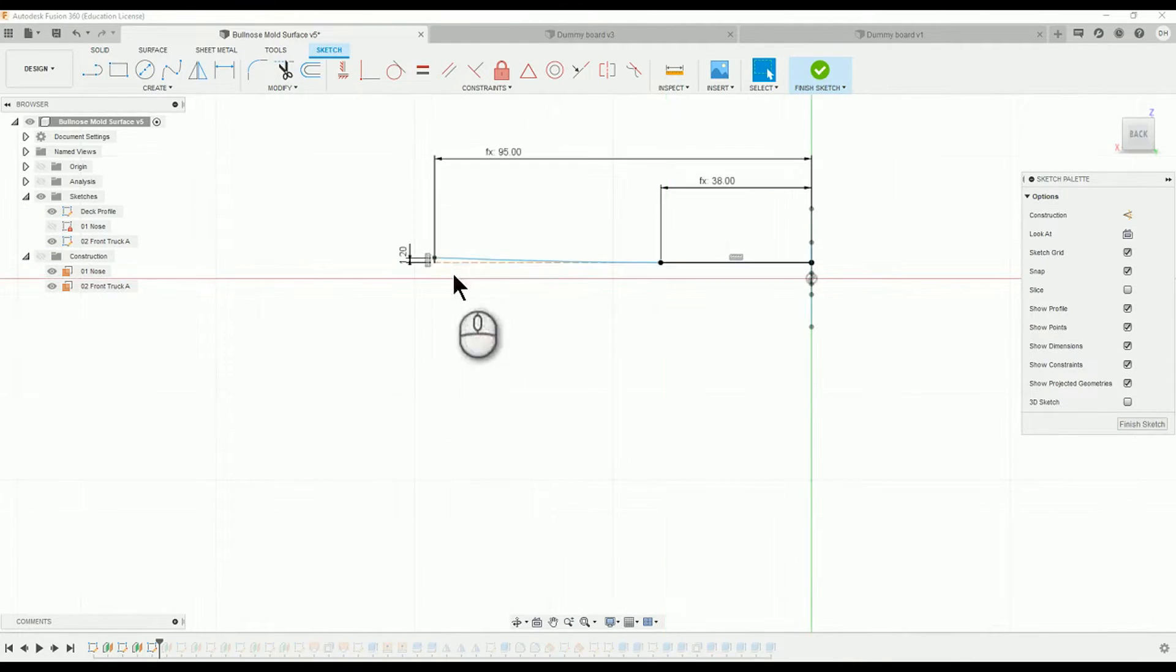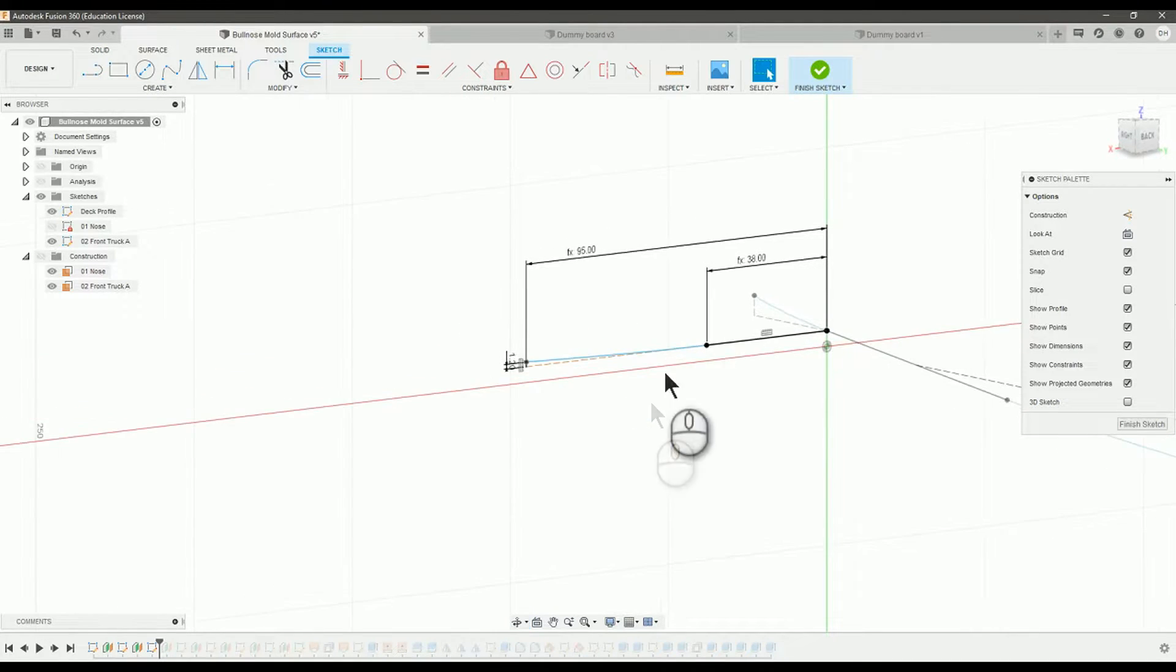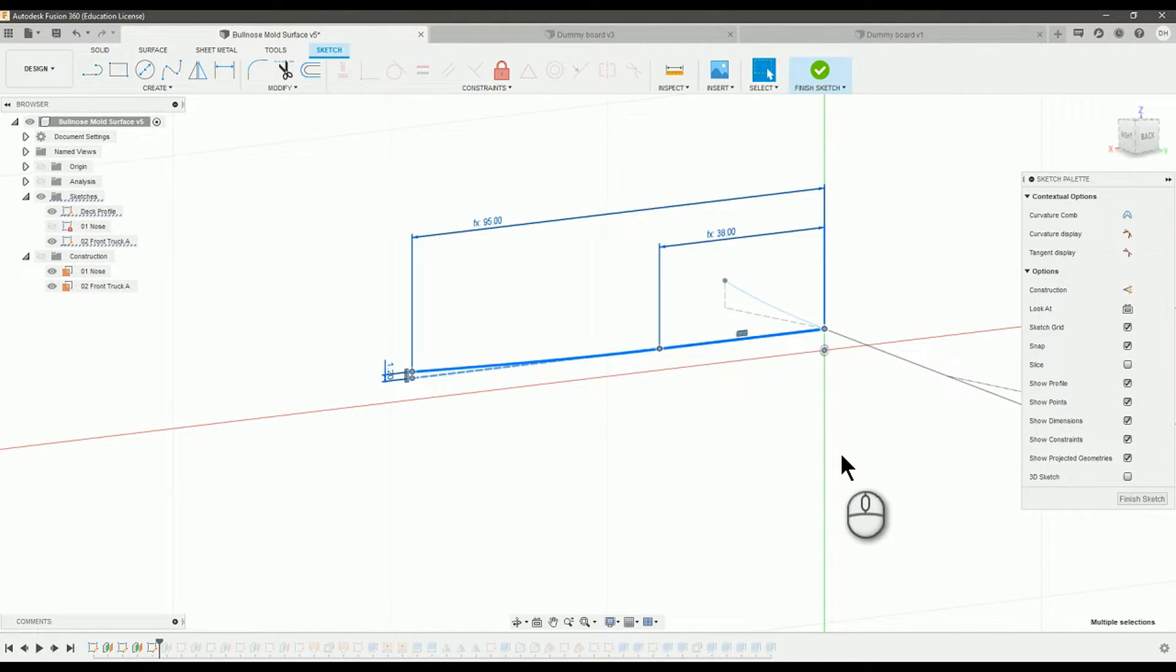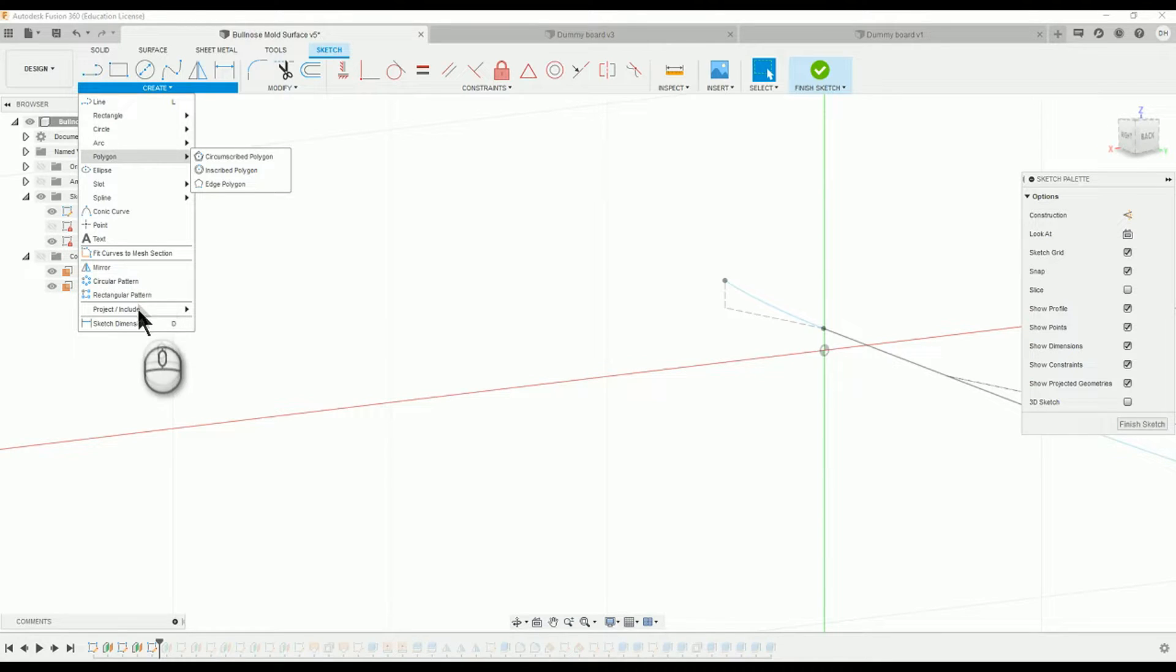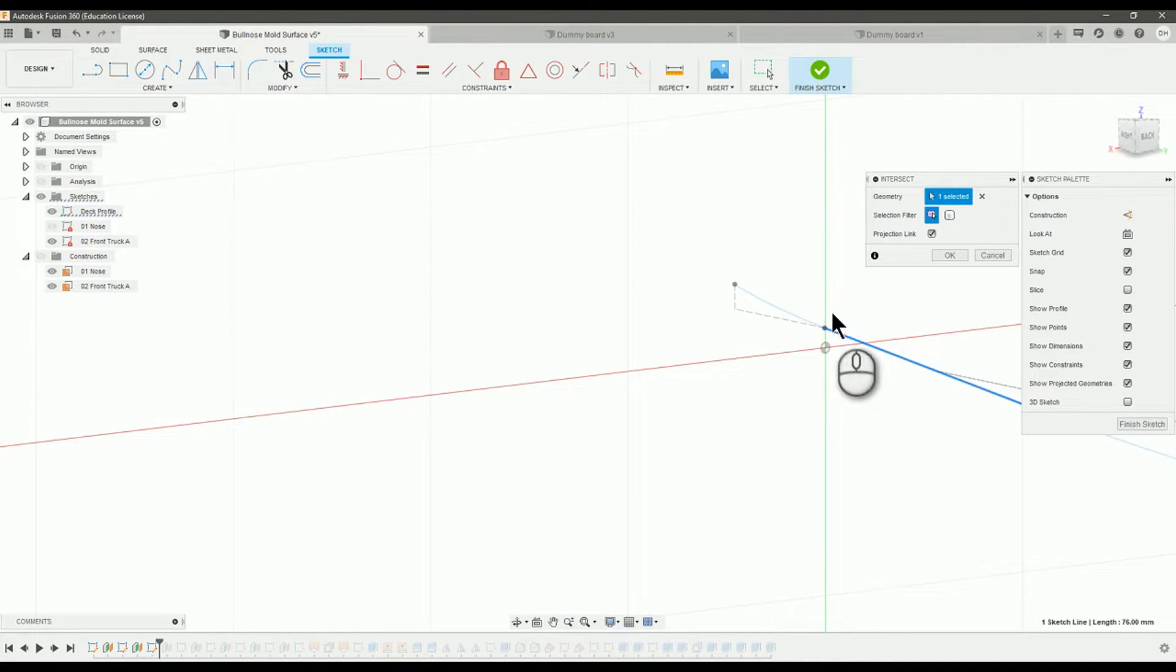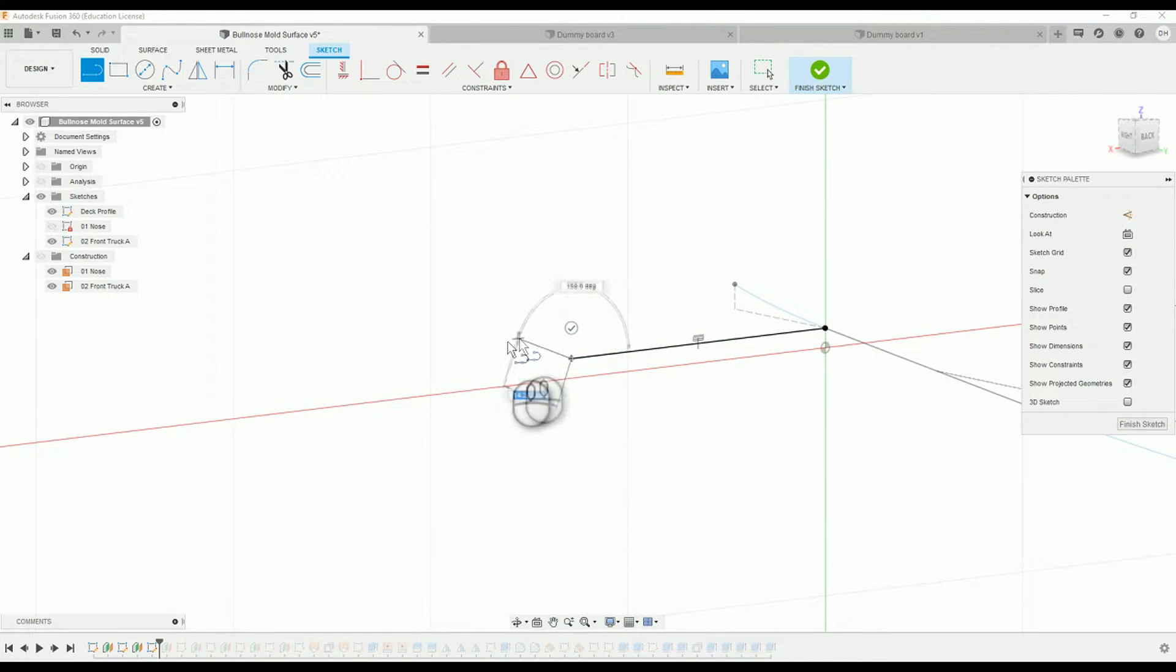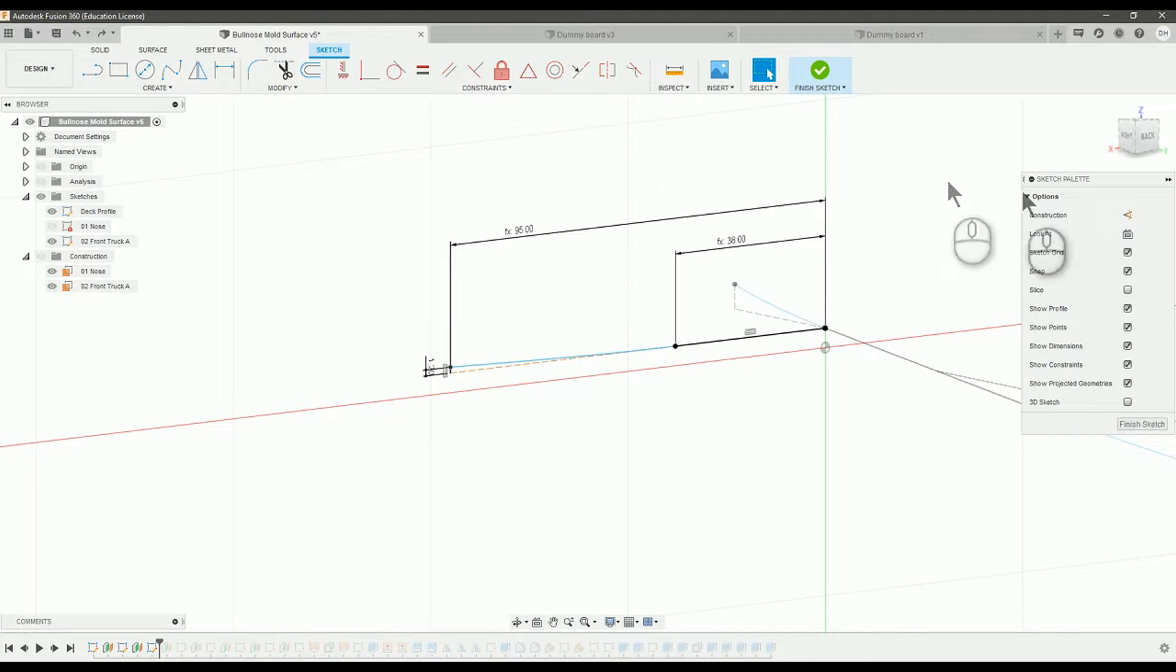What you've got to do when you make these concave profiles is they have to connect to the deck profile sketch. If I just delete everything really quick, the way to do that is with the create, project, include, and you want to project the intersect. And then you select the line, that line, and press OK. That will let you create something that connects this sketch to the deck profile sketch. And you can make your concave profile the way you want it.